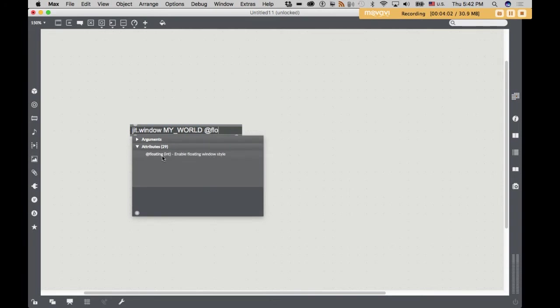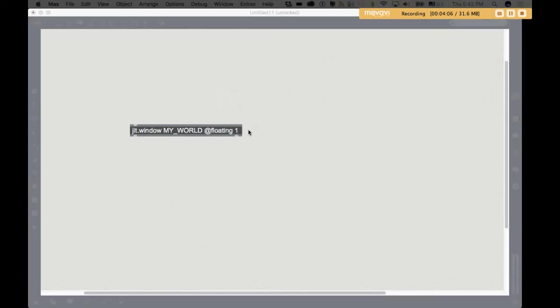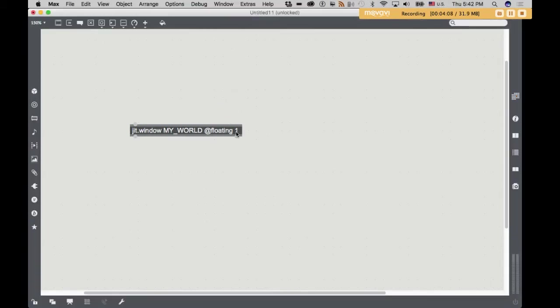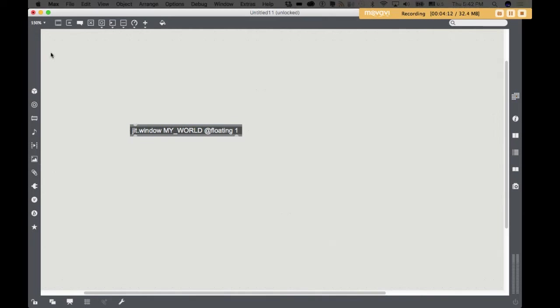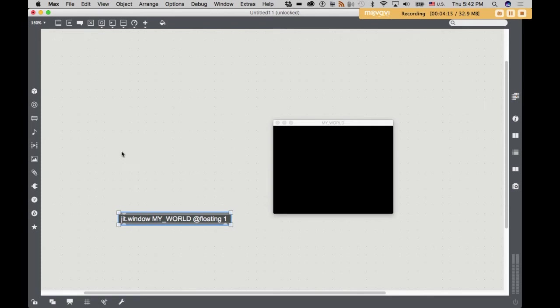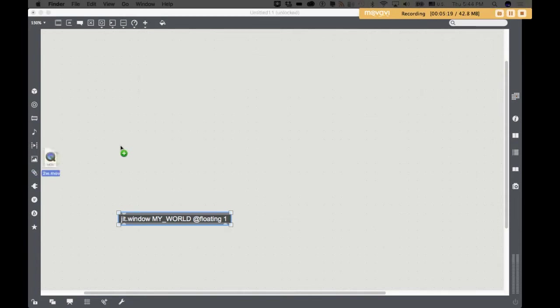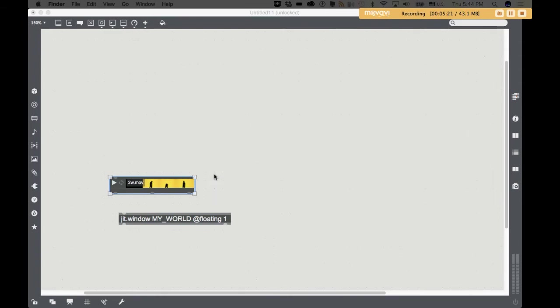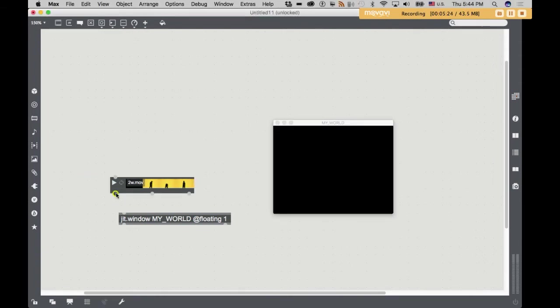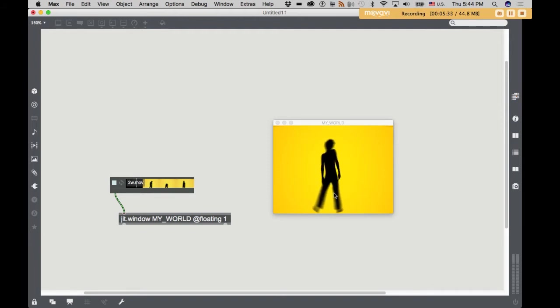So I like the at floating. And see, it auto-completes this. At floating one. And of course, this one is a Boolean value. At floating true. At floating yes. At floating one. And here's our window. Now, just for your information, this is a general purpose video window. So if I take any video file at all, and drag it into my Max window, and connect it to this window.